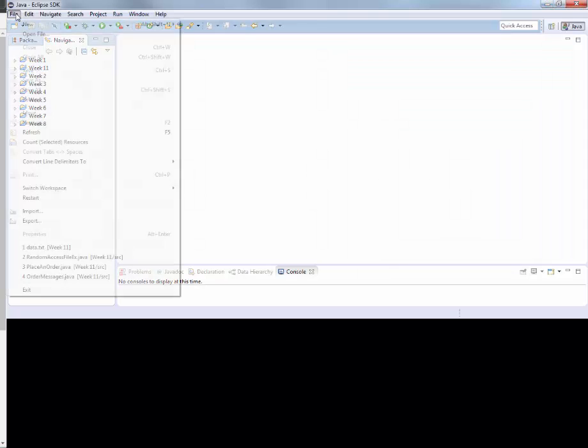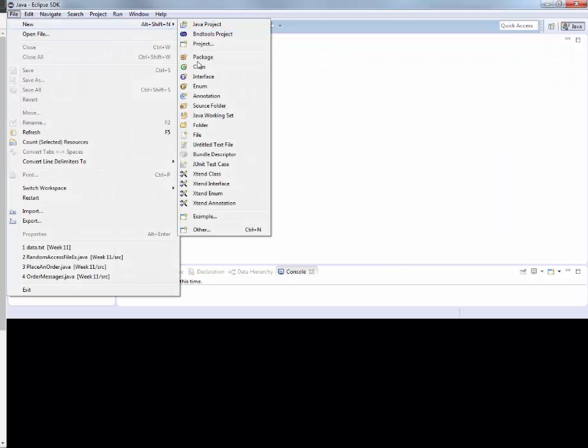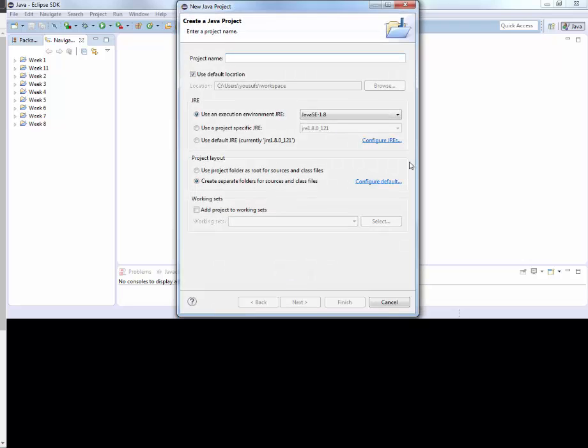We're going to create a new Java project for week 13.